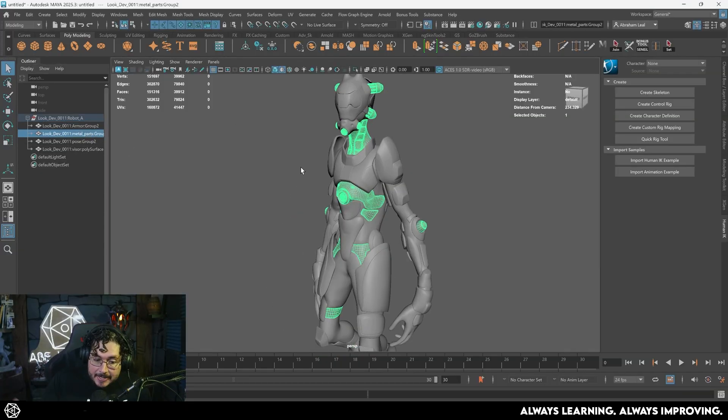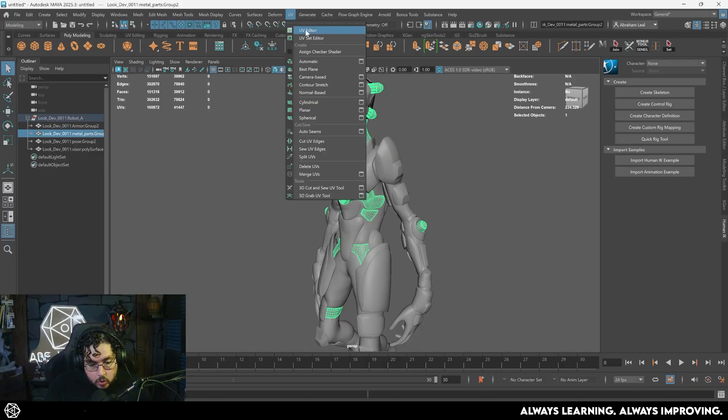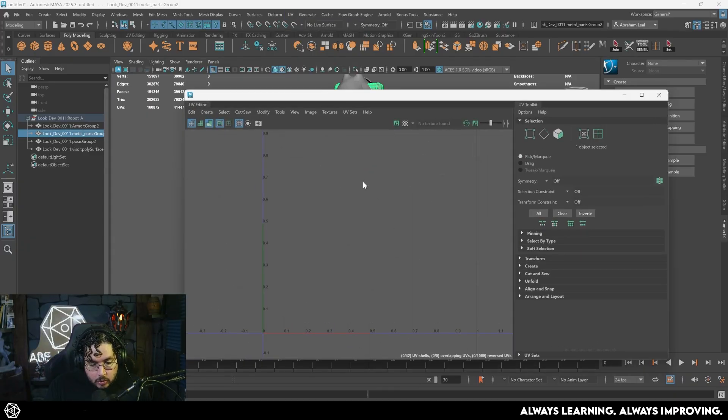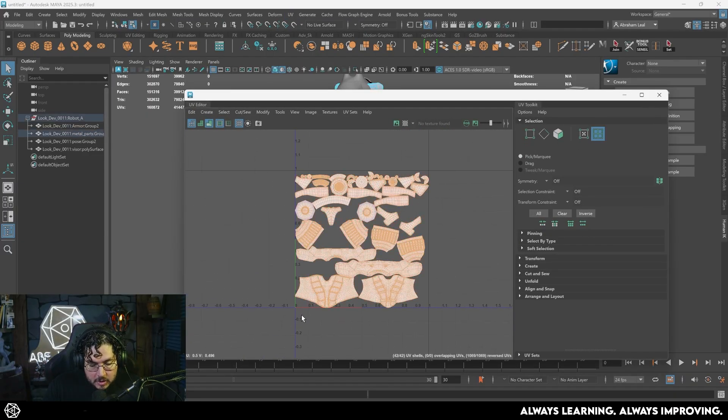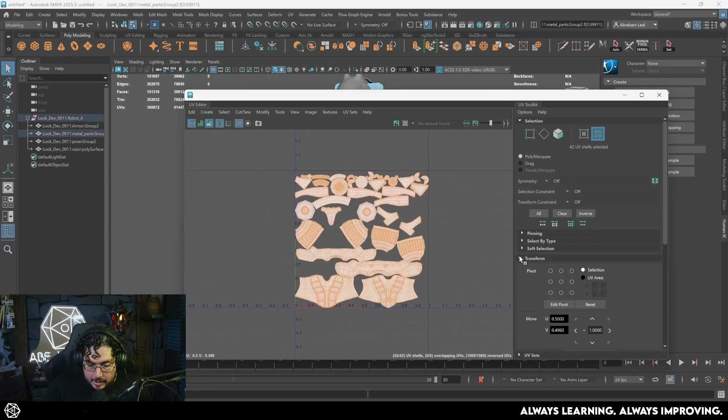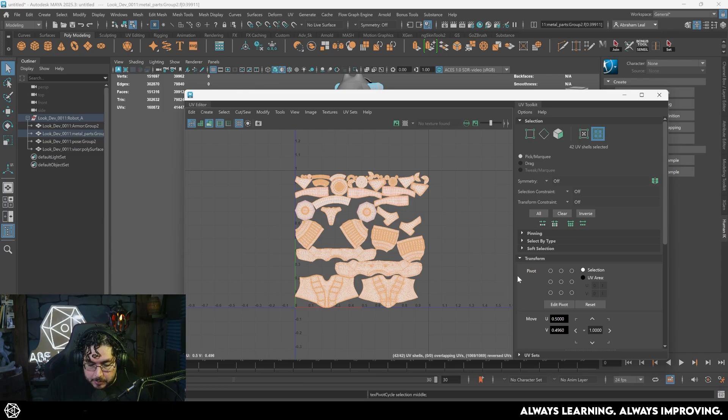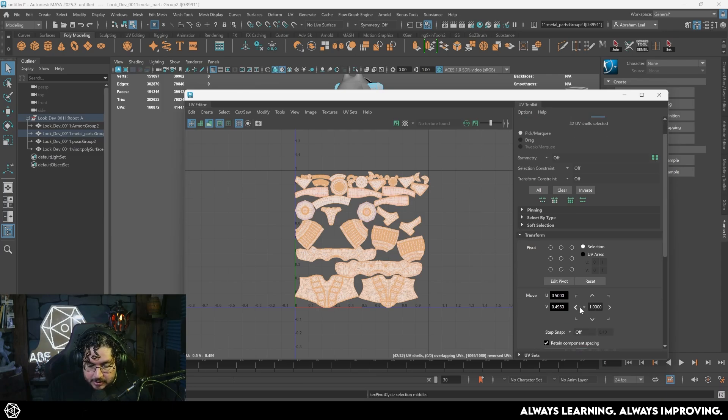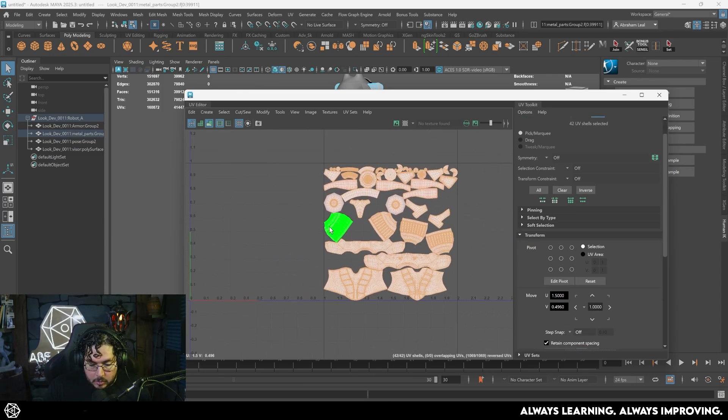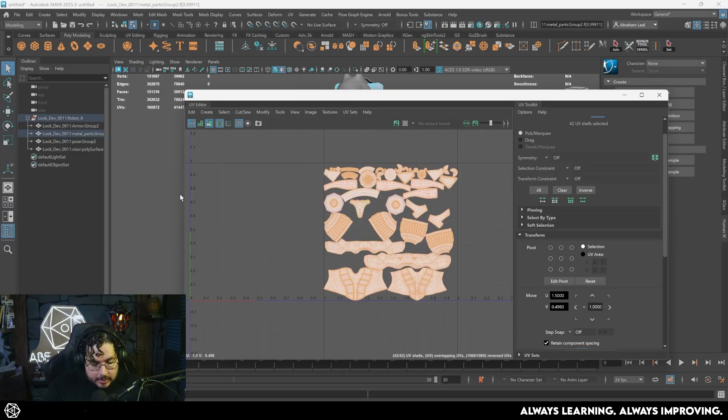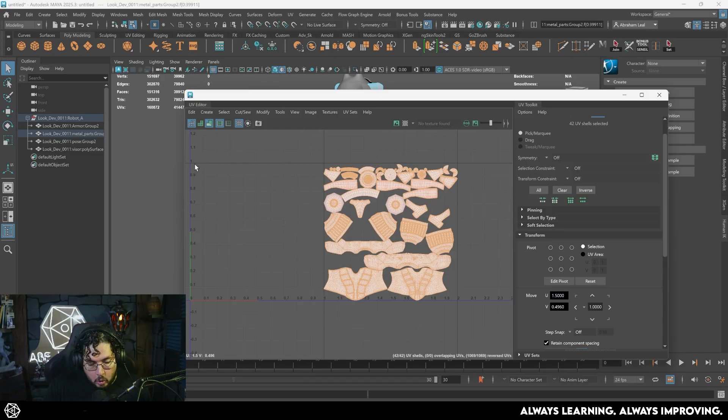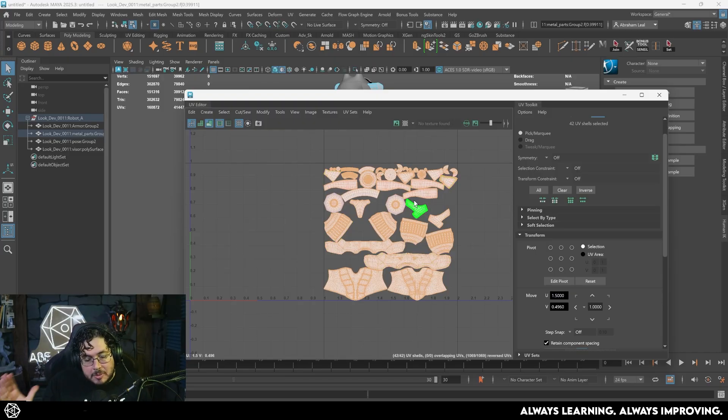So I need to go to UVs, UV editor, grab all of the UV shells right here. I'm going to go to transform, click on the pivot so it's right there on the center, and on the move options, set this to one and push them one side to the left. So now, as you can see, this live in the 0-2 space. This is 0-1 and this is 0-2 or 1-0-0-1, 1-0-0-2. These are the UDIM spaces that we're going to be using.